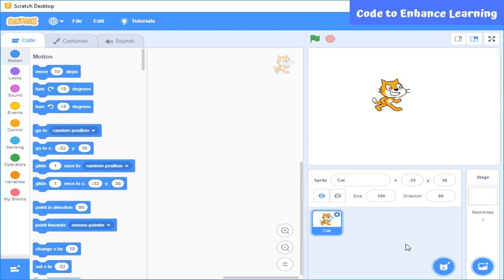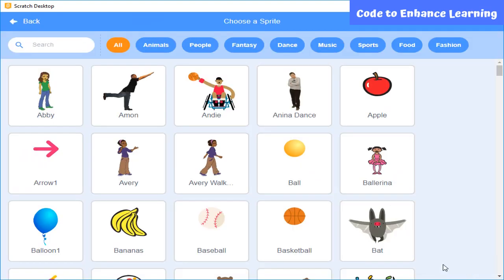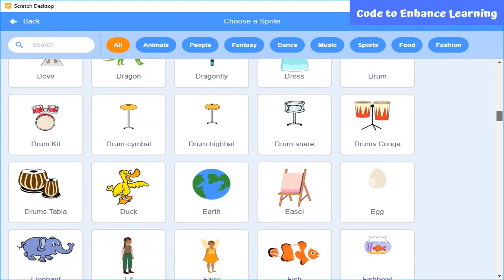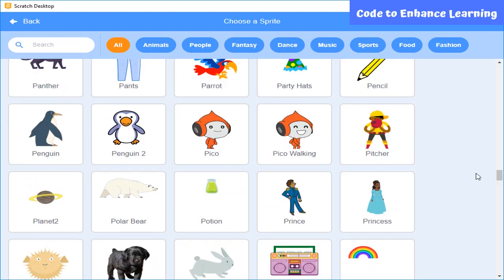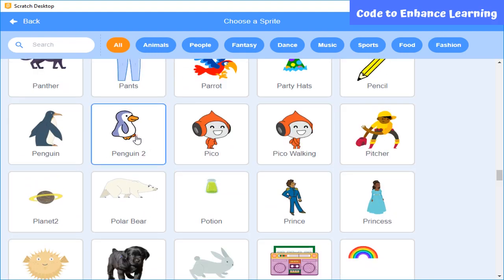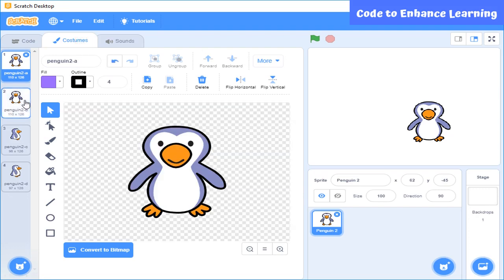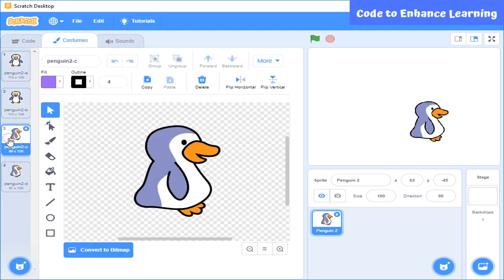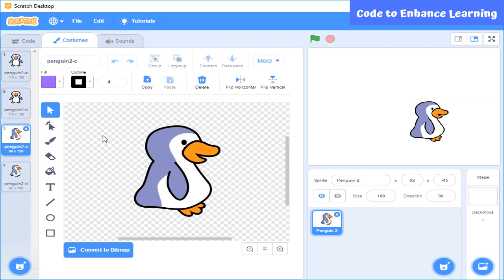On stage, all the characters are sprites. If you want to add a new one, click on this and choose a new sprite. Here you can see different sprites are present and you can select any one of them. I am going to select this penguin sprite. Now I will remove the default sprite.